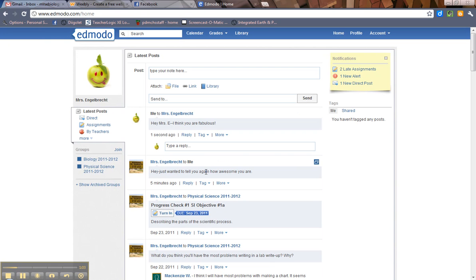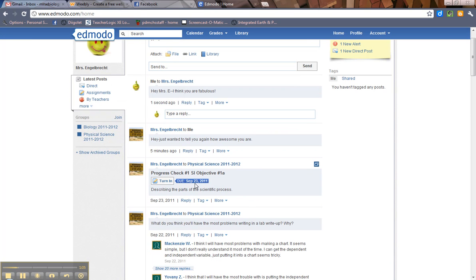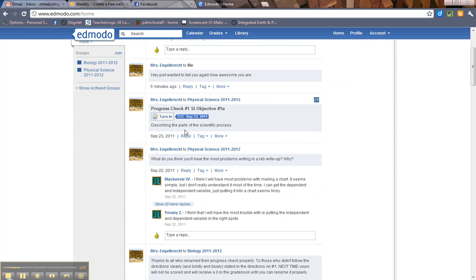All right. So you can reply to posts. Okay. You can reply to other things as well. Now, if you look at here, these are just posts. Whenever you see a post that has a little turn in, that is an assignment.